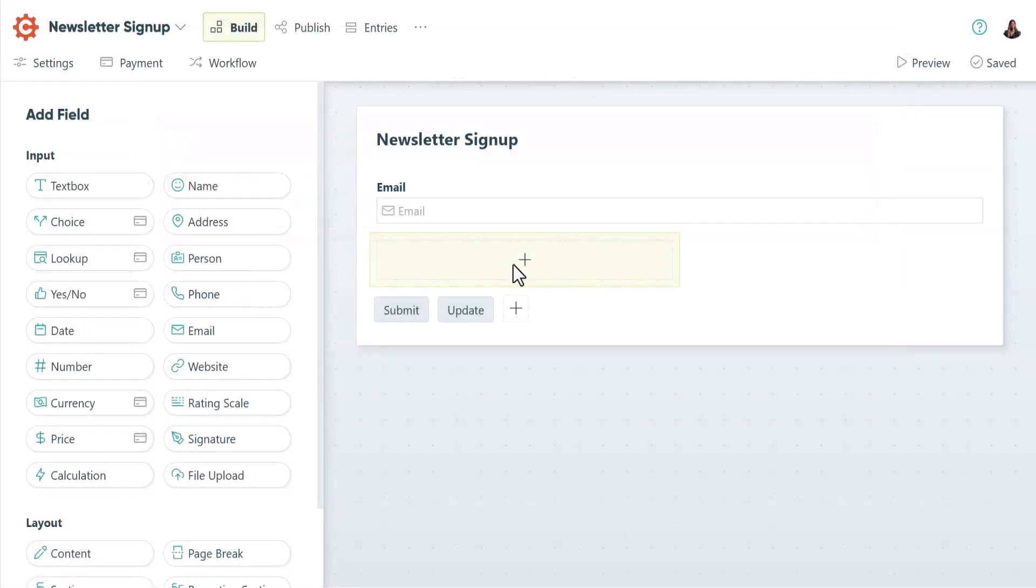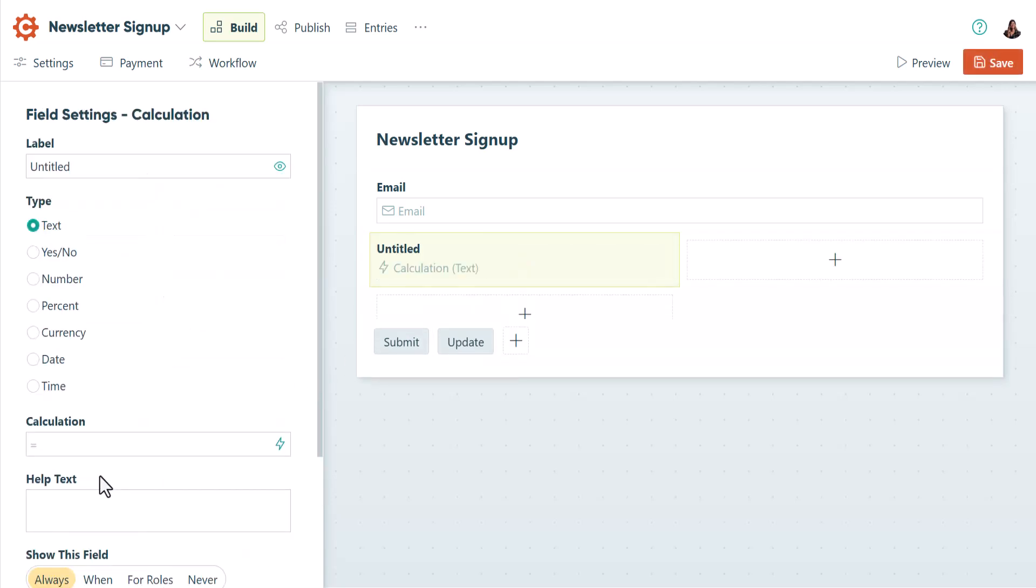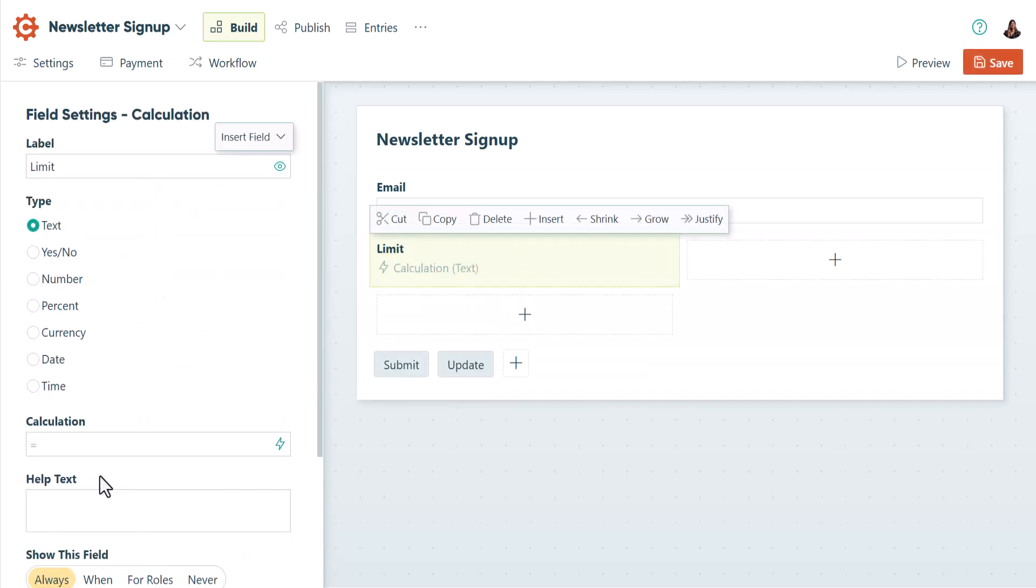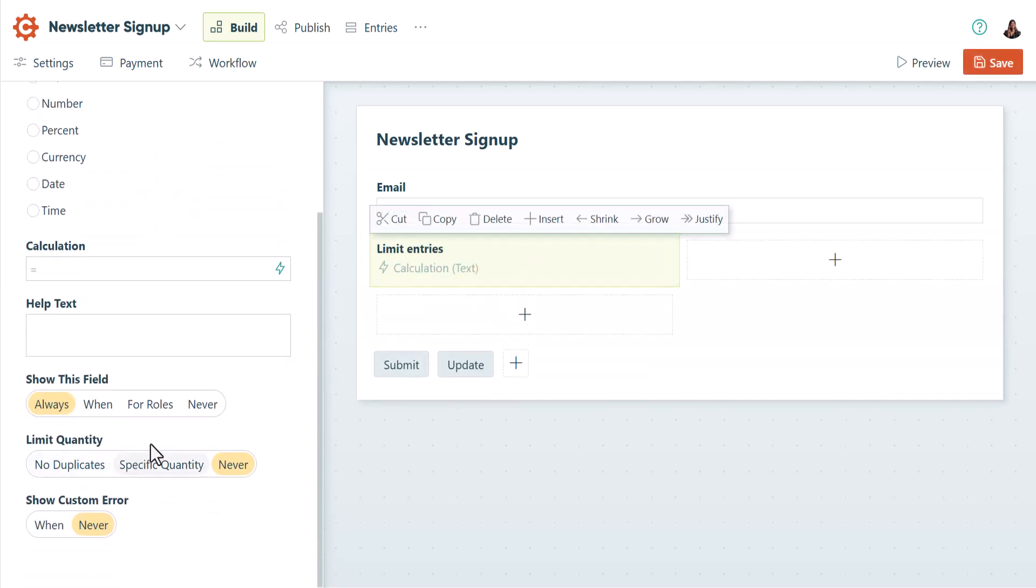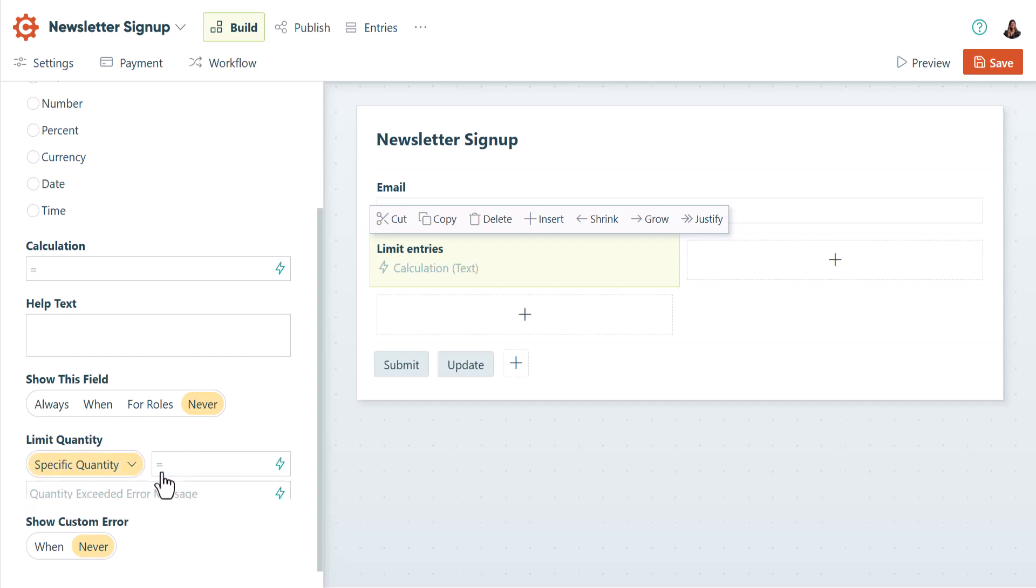Instead of limiting quantities for a specific field, you may want to limit total entries for a form. If you wanted to limit total form submissions to 150, you'd add a hidden calculation field with a static value, such as a word, and set the quantity limit to 150. Now the form won't allow more than 150 submissions with that static value.